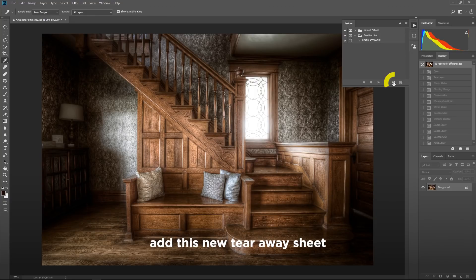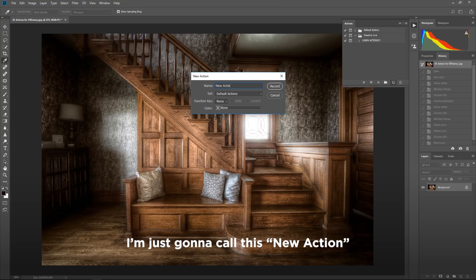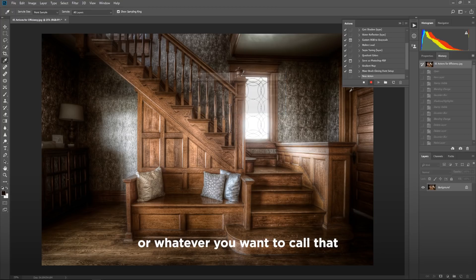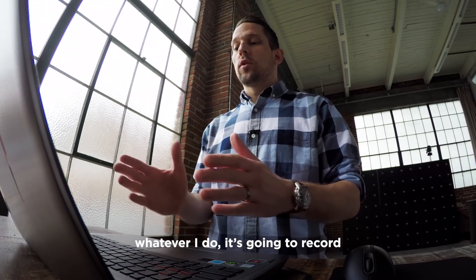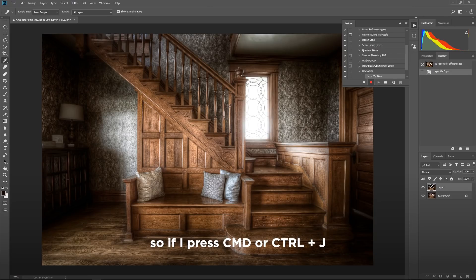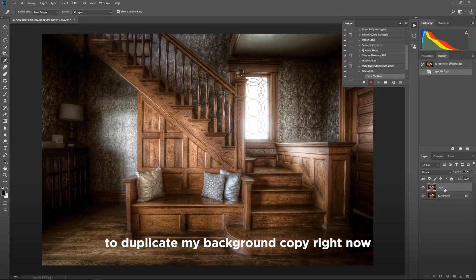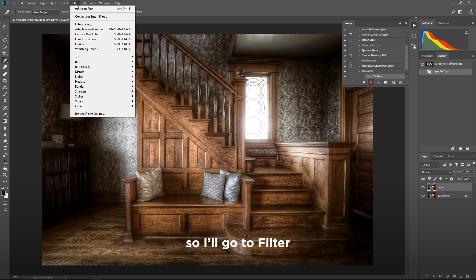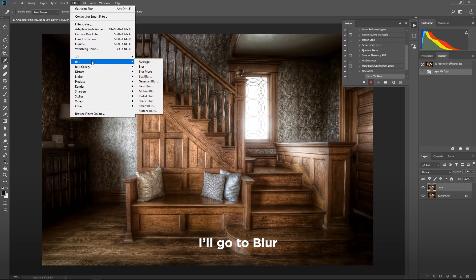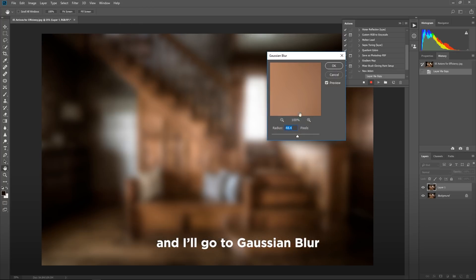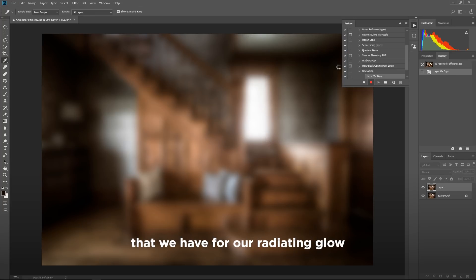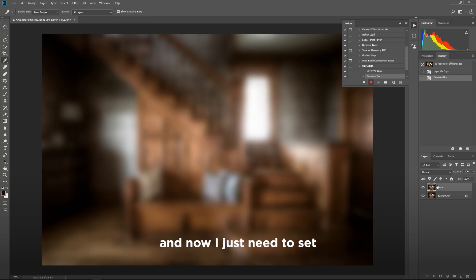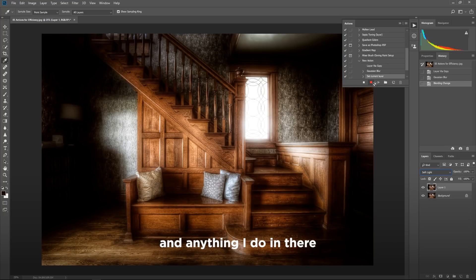So in the actions pane, all I'm going to do is add this new tearaway sheet. I'm just going to call this new action or whatever you want to call that. Whatever I do, it's going to record. So if I press command or control J to duplicate my background copy right now, anything I do to this background copy, it's recording in this action set. So I'll go to filter, I'll go to blur and I'll go to Gaussian blur. And that's going to make that blurring effect that we have for our radiating glow. And now I just need to set that to soft light and anything I do in there, it's already recorded.